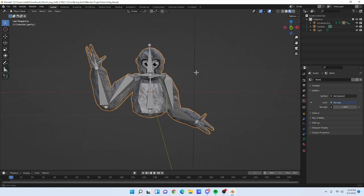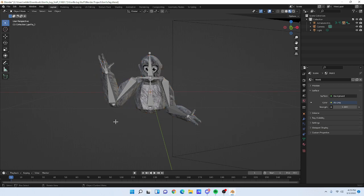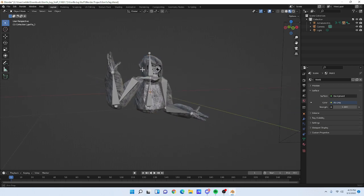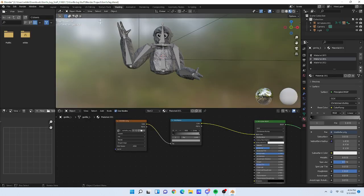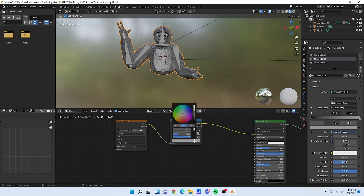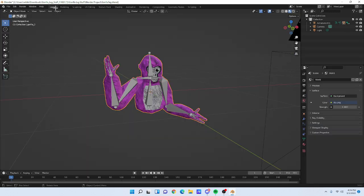To get your gorilla in and change its color — because it's going to be blue by default — go to 'Shading' at the top, click on the actual monkey model, and down in the panel you can change the color. For example, I'll go with pink.